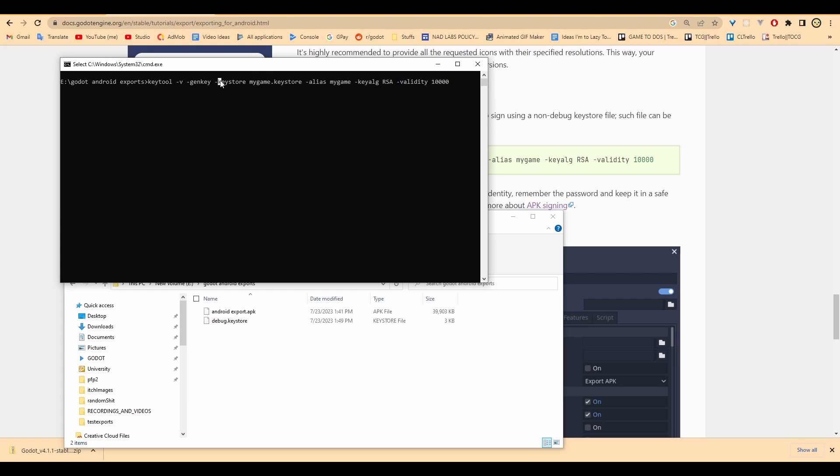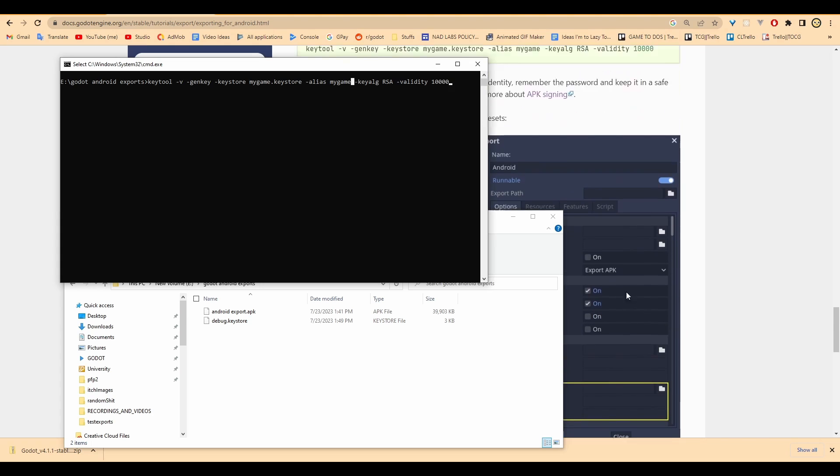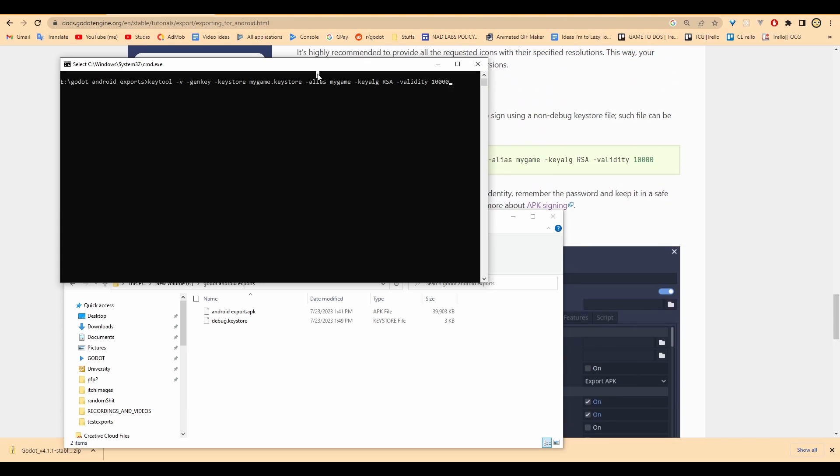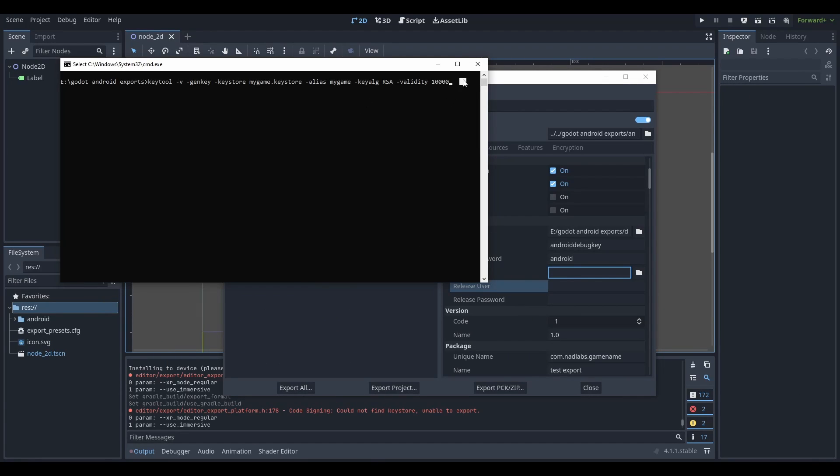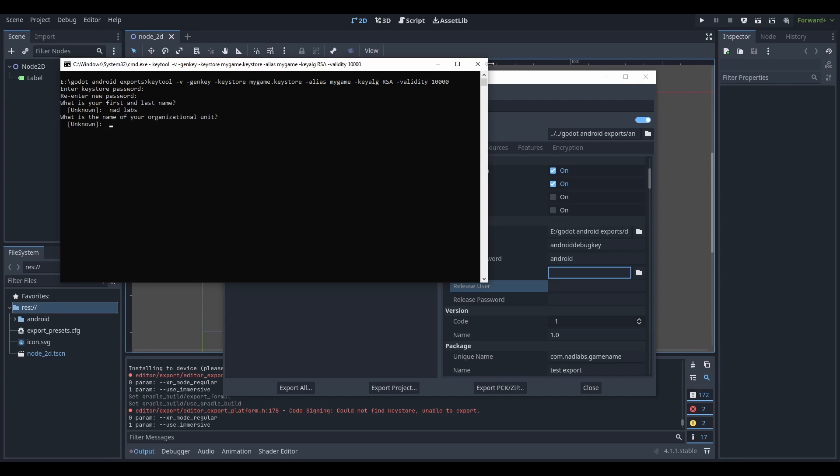Notice how this is going to be the keystore file name. So my game dot keystore, kind of how we have debug dot keystore. The alias that we're going to be putting into the Godot system is right here. Alias my game - that alias over here is going straight into release user. And where's the password? Well, we'll see where the password is. So let's just click Enter. Password - I'm going to type in password, password again. Name NatLabs. Just type in some random stuff here. It doesn't really matter.